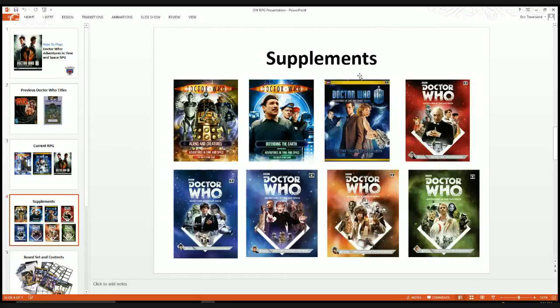The next supplement was the Time Traveler's Companion, which went out with the Matt Smith edition. It includes a lot of previously published information plus more on how to build a TARDIS and customize your game — whether you want to play the Doctor, your own Time Lord creation, or whatever you want. The Time Traveler's Companion isn't really a necessary book, but it is interesting. The one warning is that it does repeat a lot of previously published information.